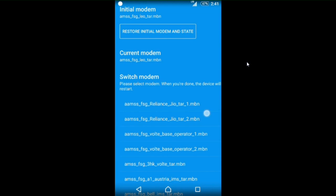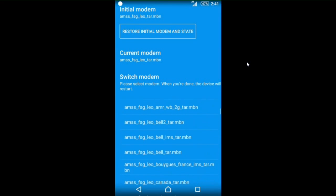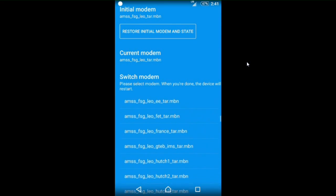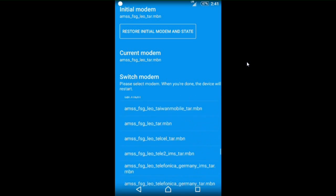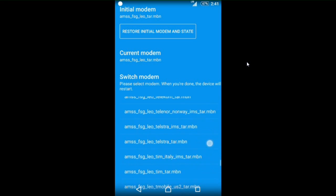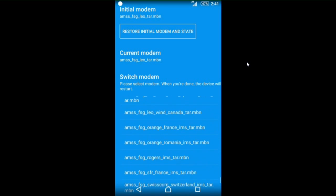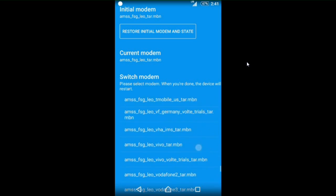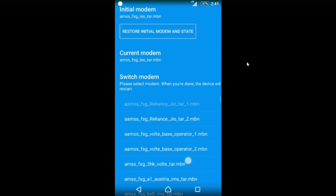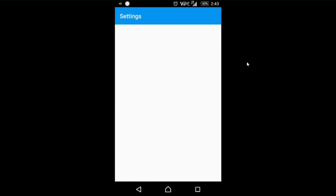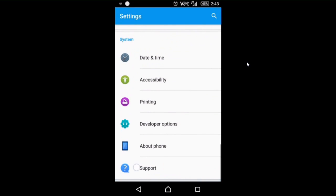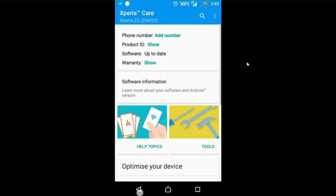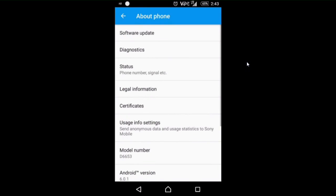After restarting, you will see a lot of various lists. This list contains all the operators from various countries. In my case, my operator is Jio, so I am selecting Jio. You can select your operator from the list. After that, your phone will restart and you can see a VoLTE sign on my top bar.